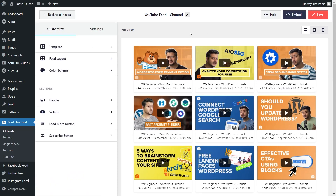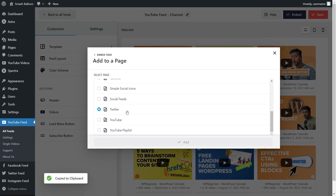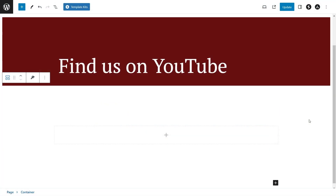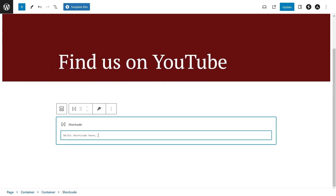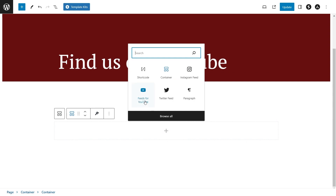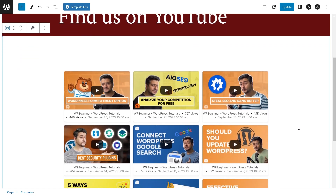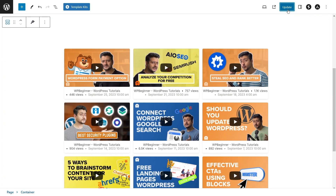Now that you know how to create your YouTube feed, remove the video titles, and customize it, let's embed it on our WordPress webpage. To do this, click on embed on the top right corner, copy your dedicated shortcode, then click on add to a page. Next, select the page you want to add your feed to and click add. On your WordPress webpage, you'll have two options to embed your feed: using a shortcode block where you paste the shortcode we copied earlier, or if you're using the block editor, you can use the Feeds for YouTube block, which gives you an instant live preview of your new YouTube feed inside your WordPress webpage. Click on update to publish.